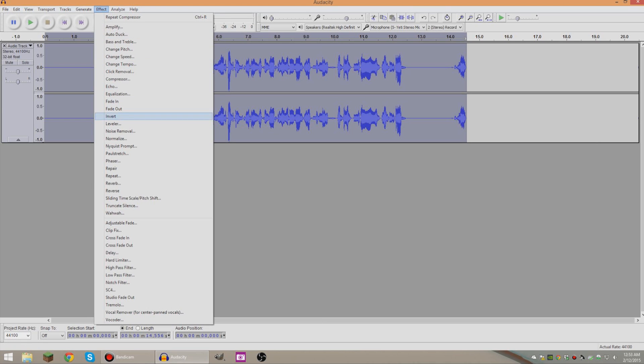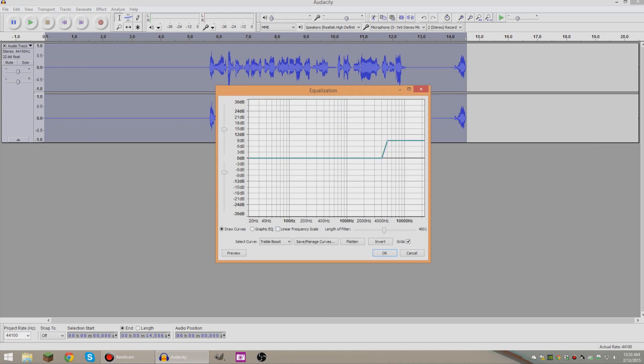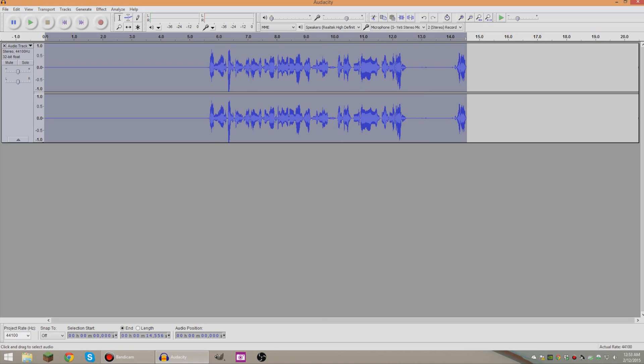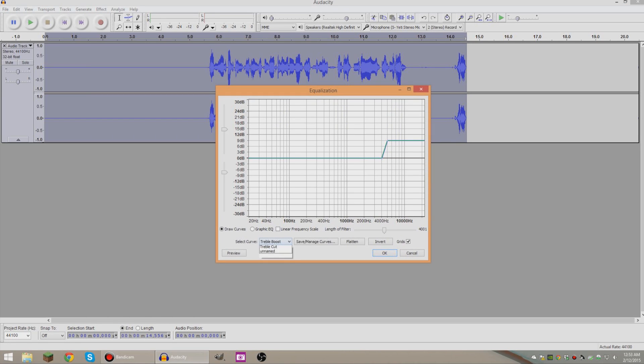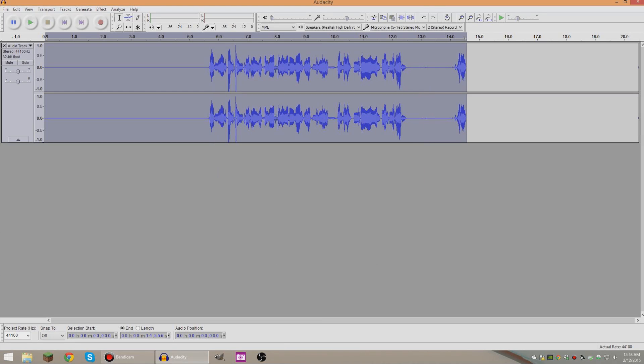And then go to Effect, go to Equalization and then we're gonna go Treble Boost and then copy all this, press Okay. And we're gonna go to Equalization again, and this time I'm gonna select Bass Boost or whatever you want to call it. And then just do it like that. It's bass boost not bass, I'm totally crazy.